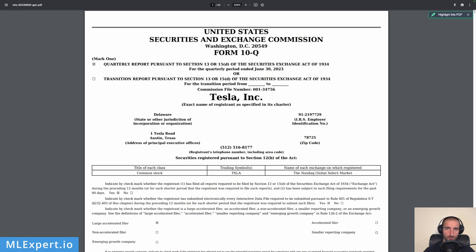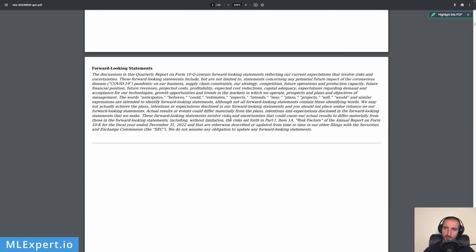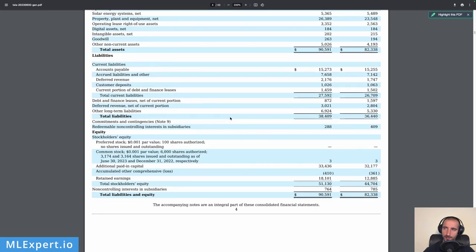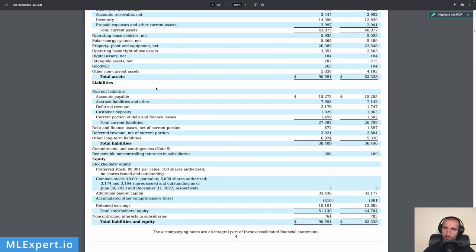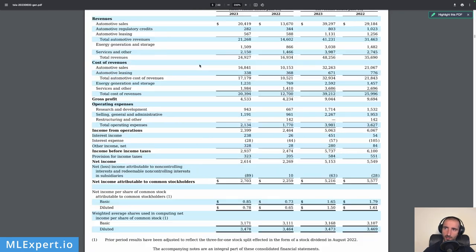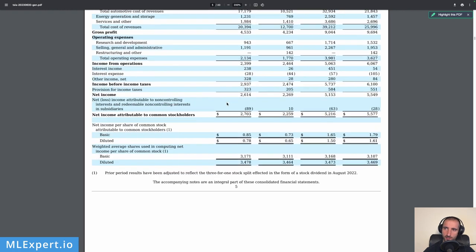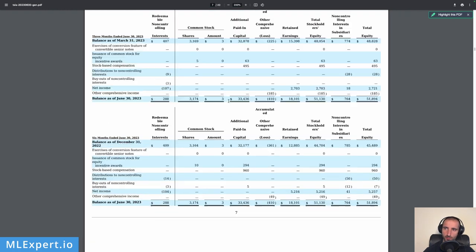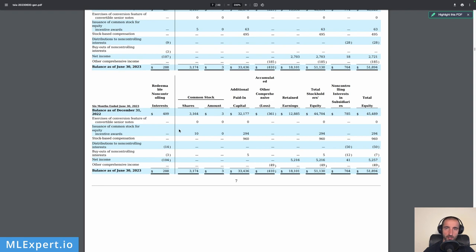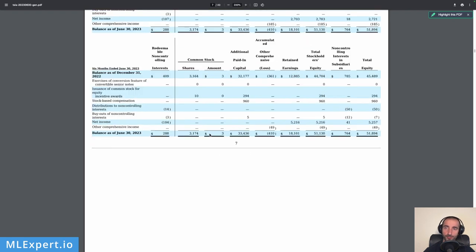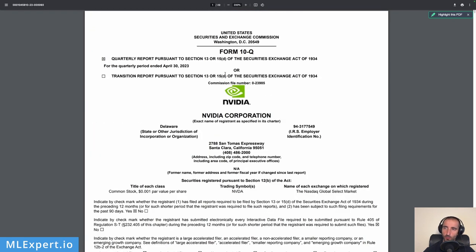The documents we're going to use are earning reports from three different companies — the latest filings. In our case we're going to use Tesla; this is the latest earnings report and you can see the data contains a lot of tables, a lot of text, it's about 40 pages long, and we're going to use this along with our chatbot. Next we have Nvidia.